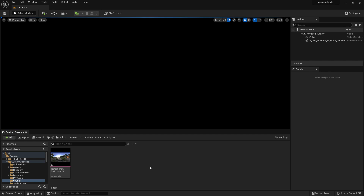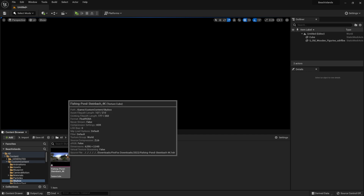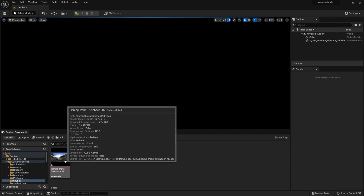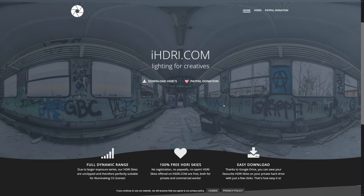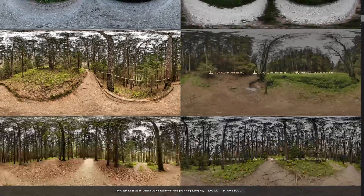Hello everyone, Luke here from 3dTutor. In today's tutorial I will teach you how to set up your very own skybox. For that we'll have to start by importing an HDR file. I got mine from ihdr.com — they have a bunch of free HDR skies, so make sure to check them out and support the website.